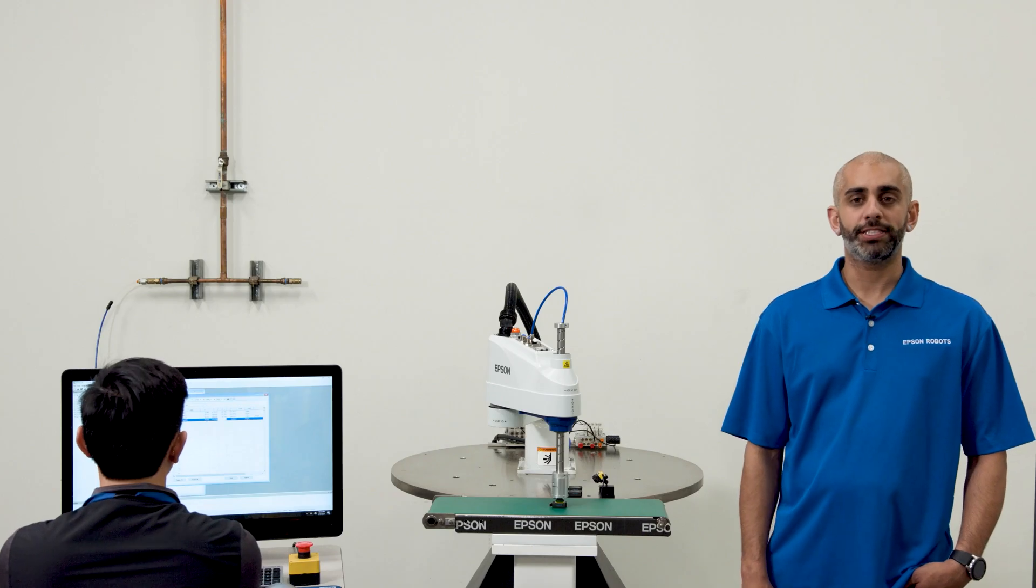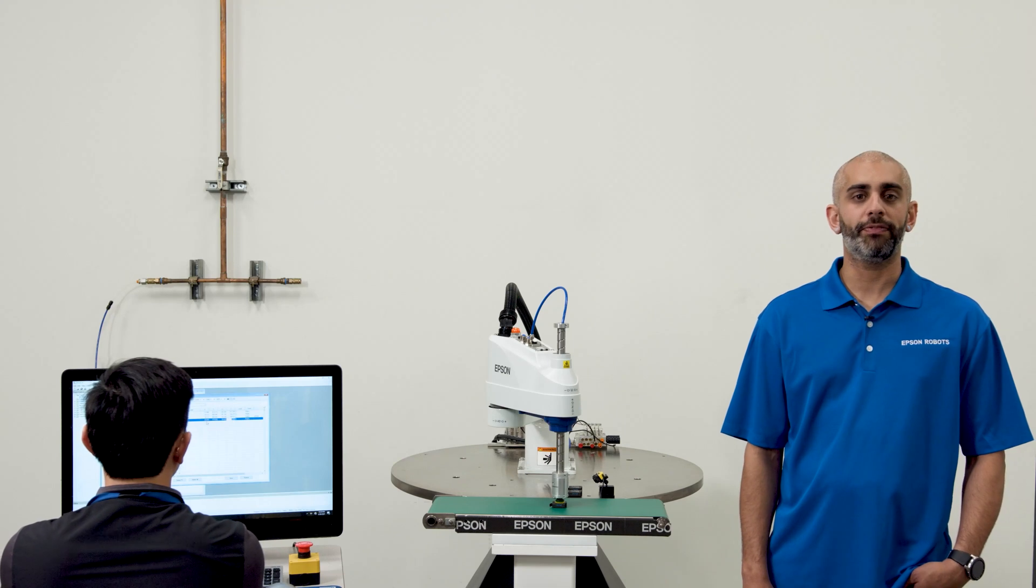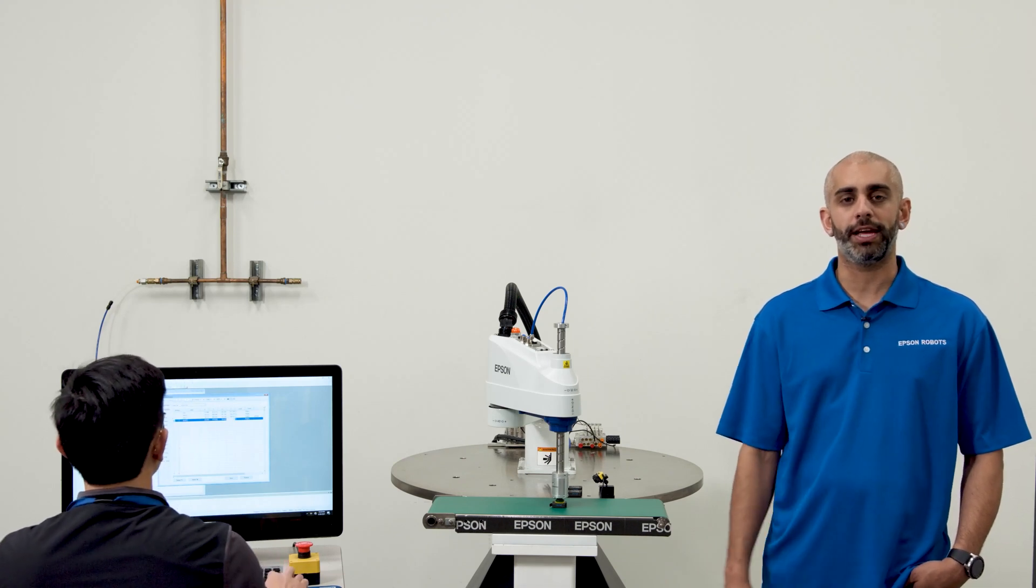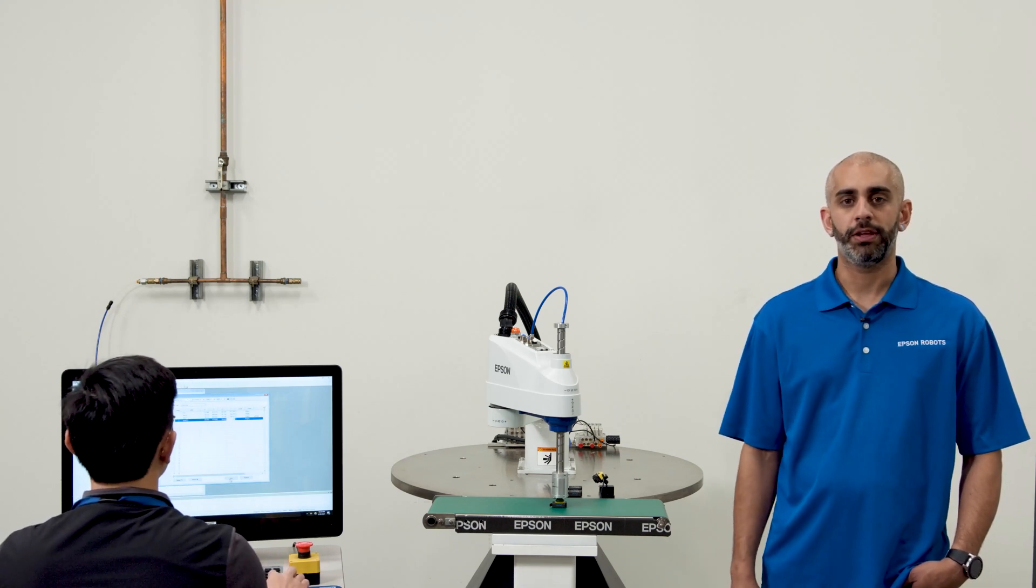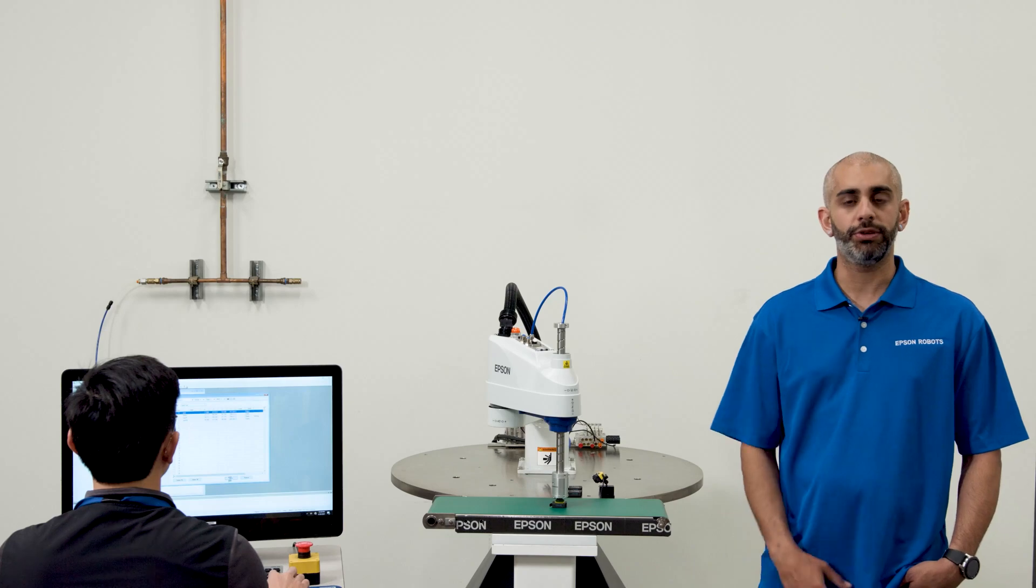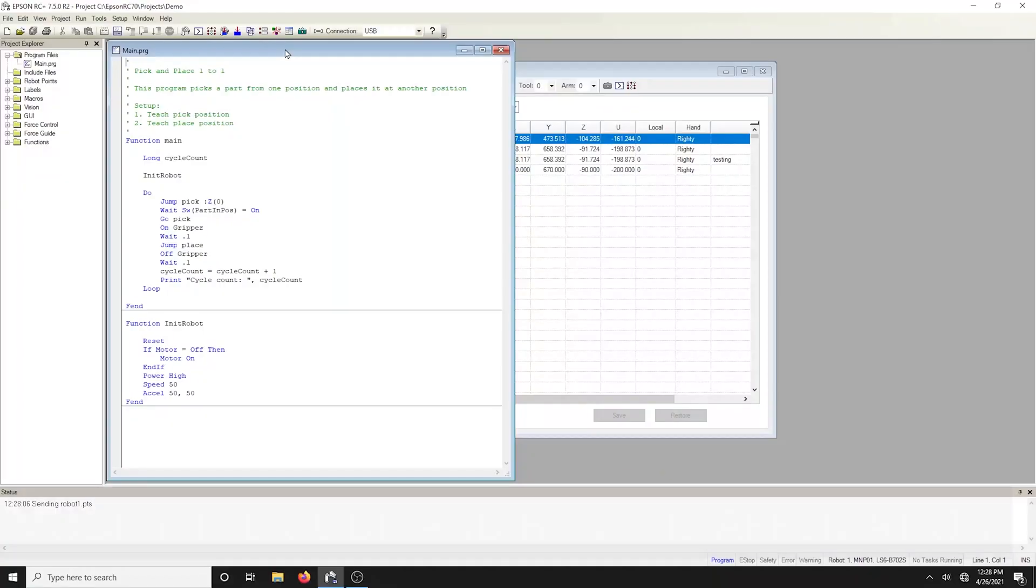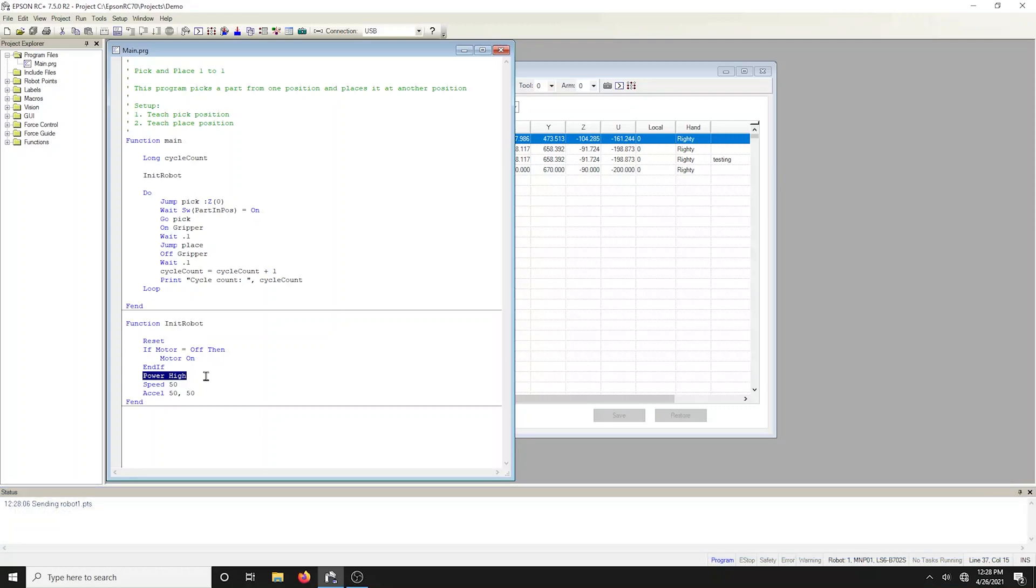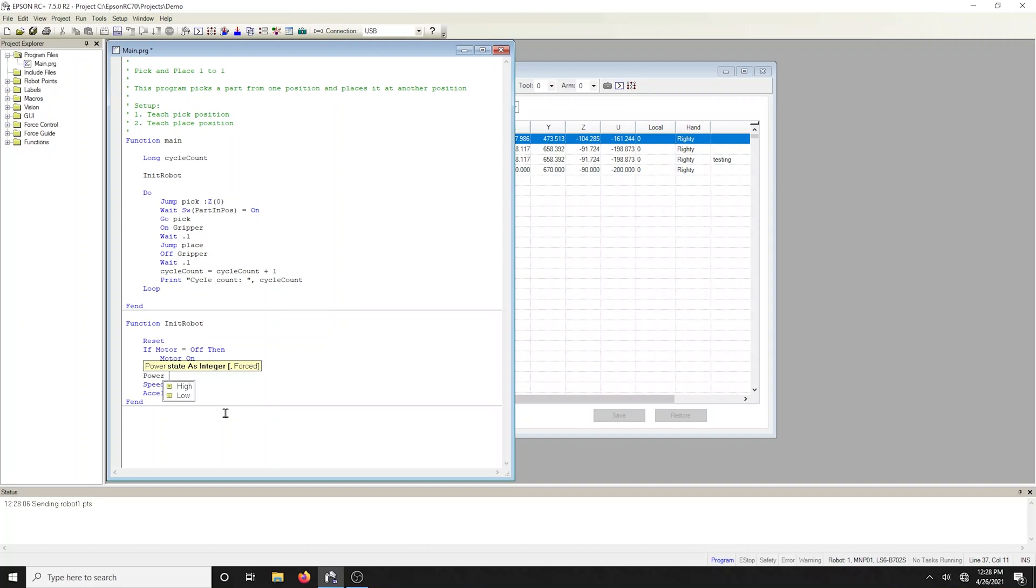As previously mentioned, a template provides a framework for generic type of application. The code will need to be modified to suit your needs. For example, the template sets the motor power to high. Power high allows the robot to run at full motor torque. For this demonstration, we want to run in low power, which is a low speed and acceleration, as well as about 30% motor torque. Delete the power high statement and type in power low.